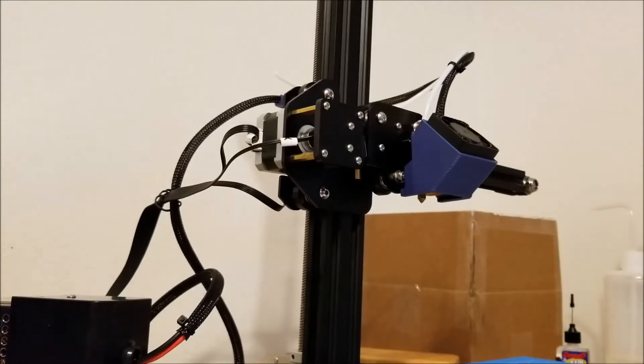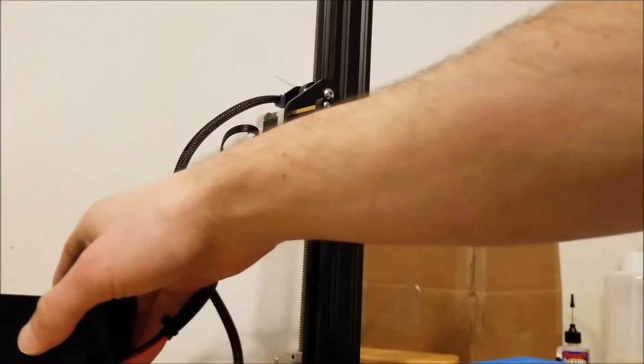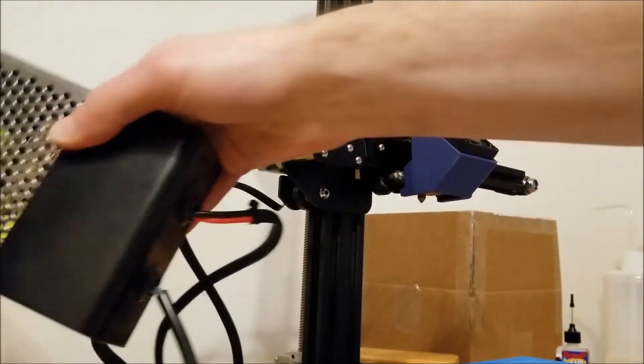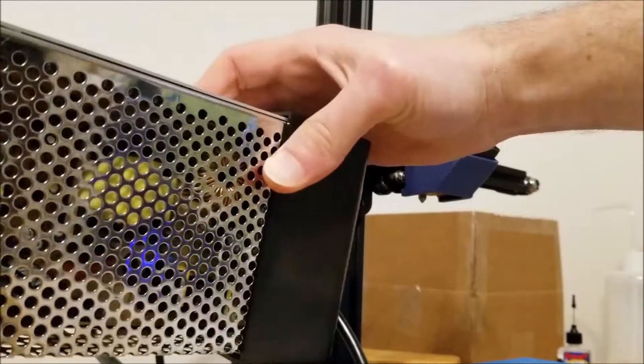So I thought I'd take the opportunity to share some of my build notes on the Creality Ender 2. The first thing I swapped out was the power supply.